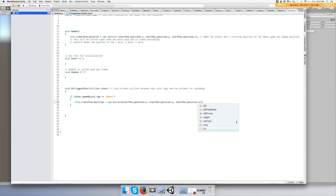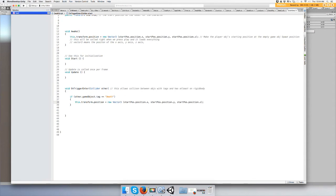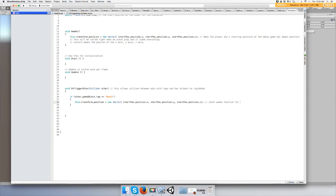And it's just the same code from up there on the awake function. So I'm going to do a code comment check awake function for the description. And let's save it.